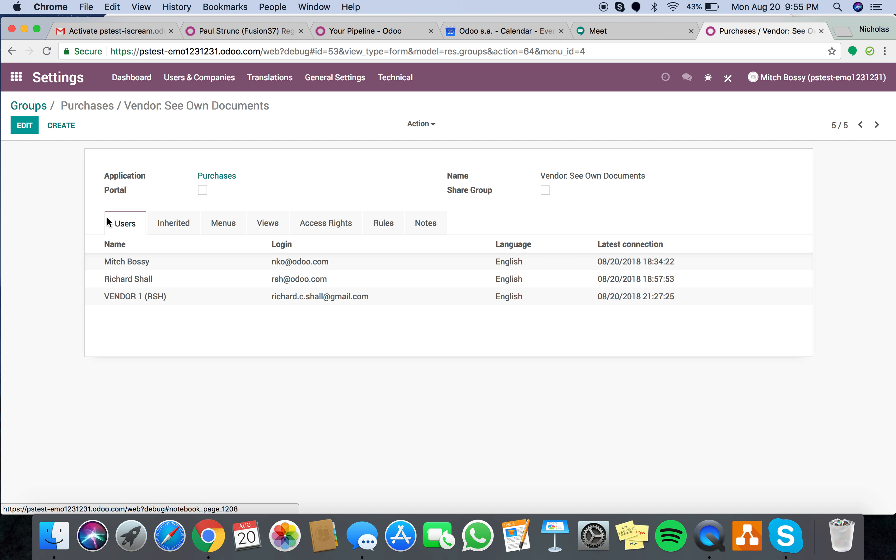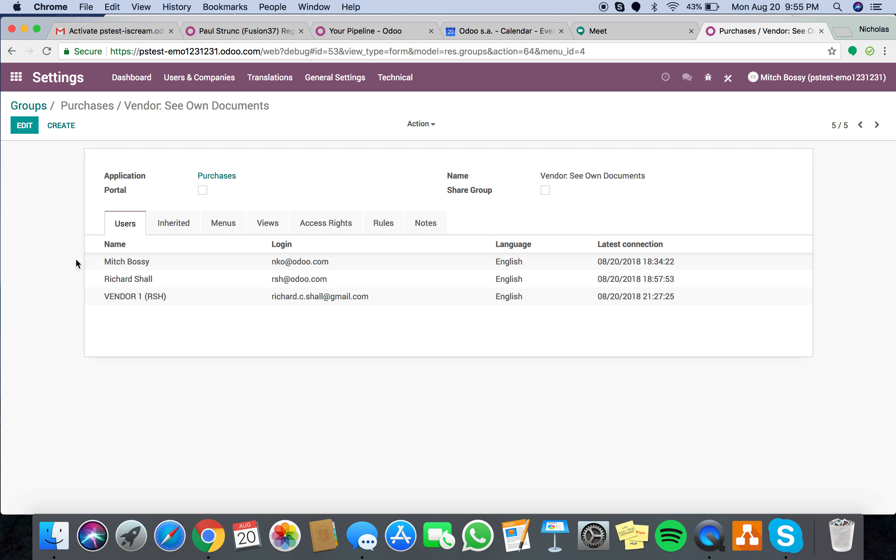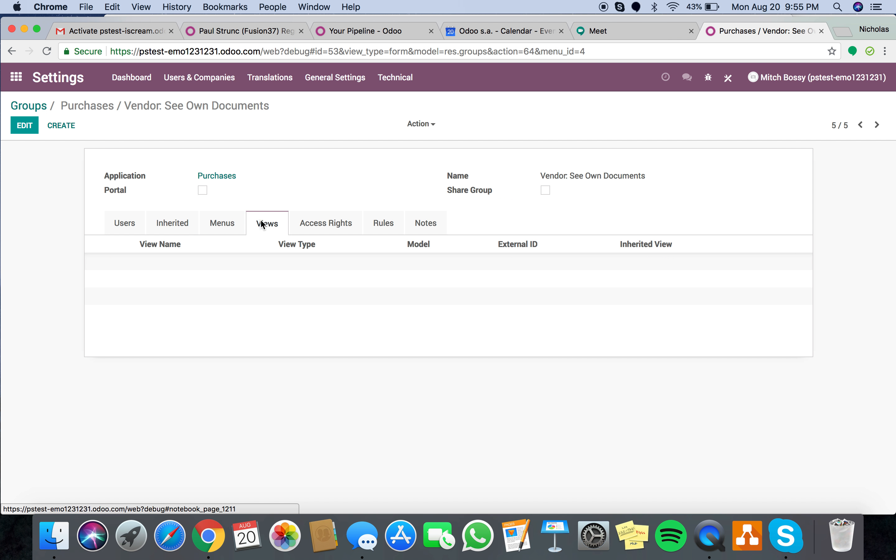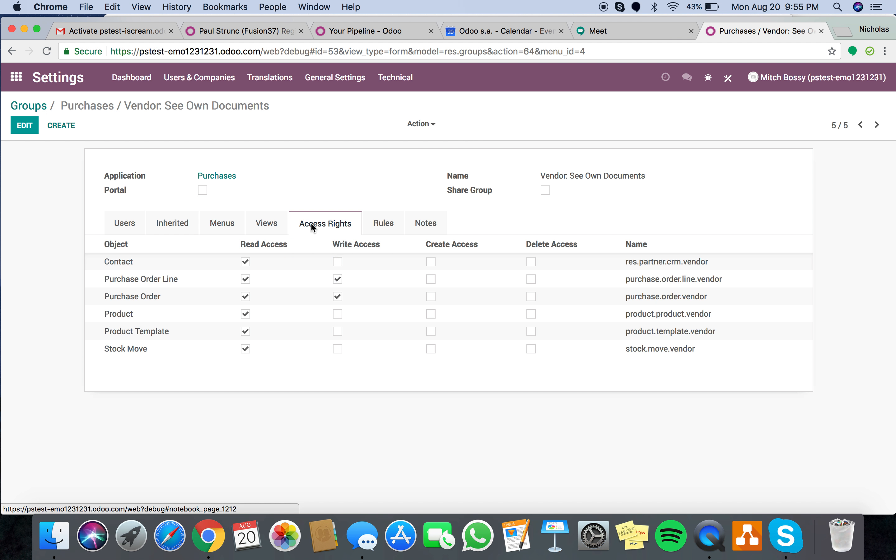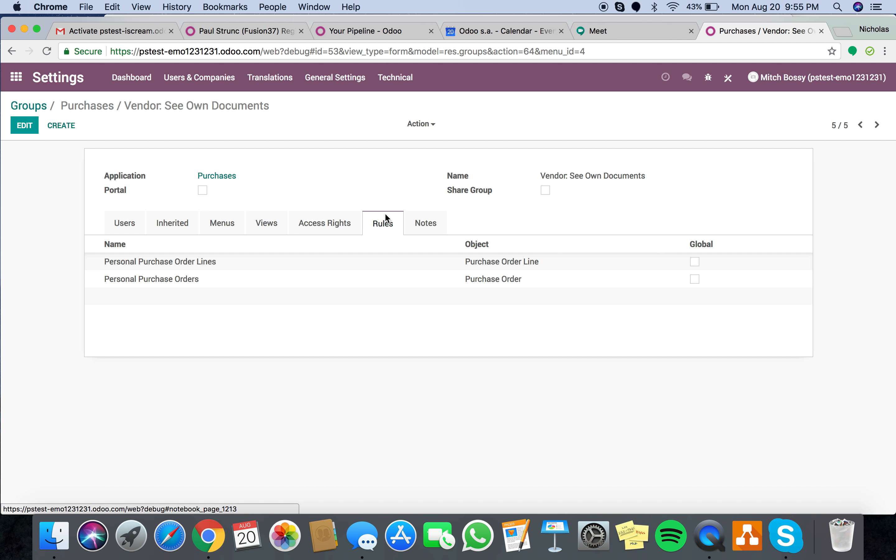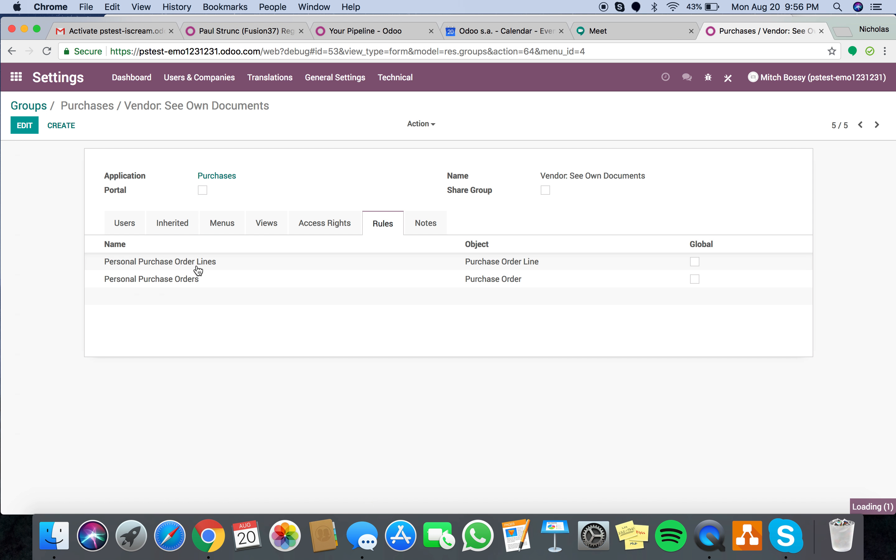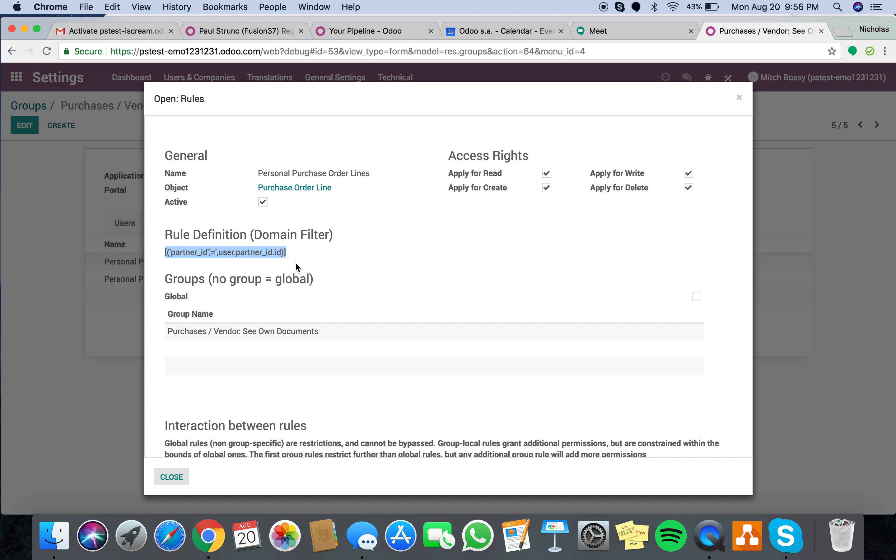So really, in short, apply the user who you want this group to be associated to this group. Then you apply the menus which you want them to see. Then you apply the access rights, which you give them access to. And then you apply the rules, which is where you design the filters in order to isolate the view according to, in this instance, the partner ID.